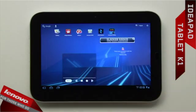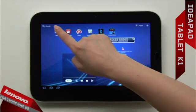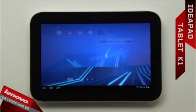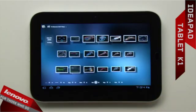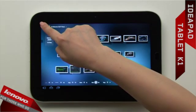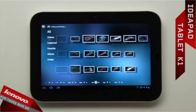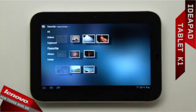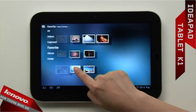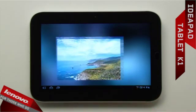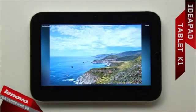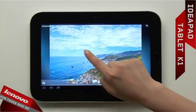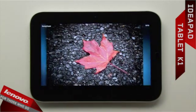To start an application, tap on it. Tap to select an item in the menu or an object. Slide your finger to browse through items or pages.